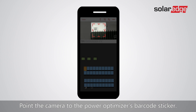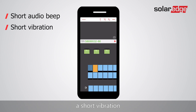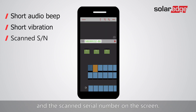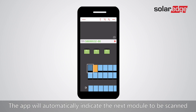Point the camera to the power optimizer's barcode sticker. Each successful barcode scan is notified via a short audio beep, a short vibration, and the scanned serial number on the screen. Scanned power optimizers are colored in dark blue.